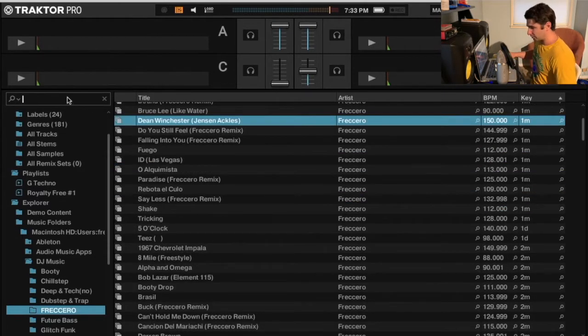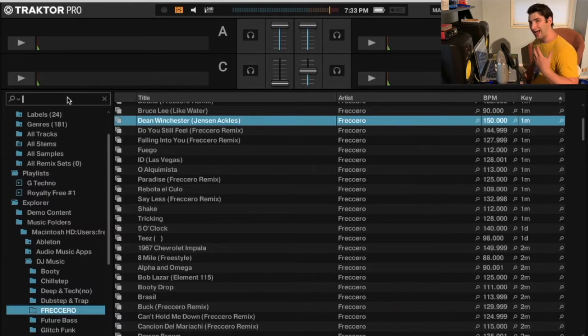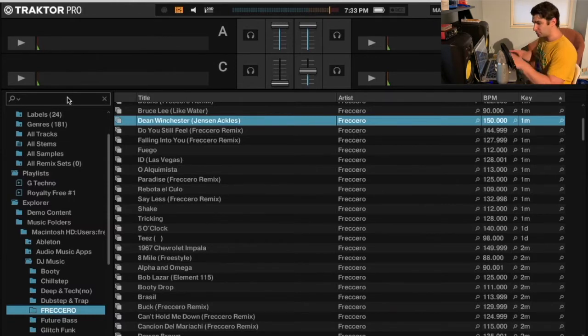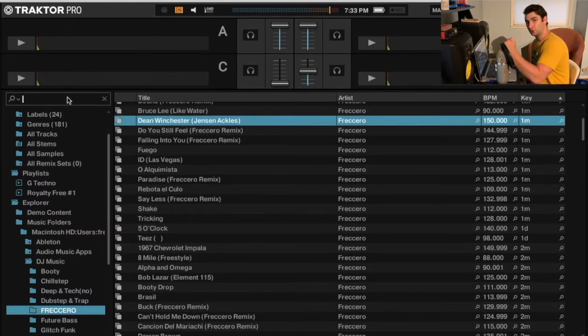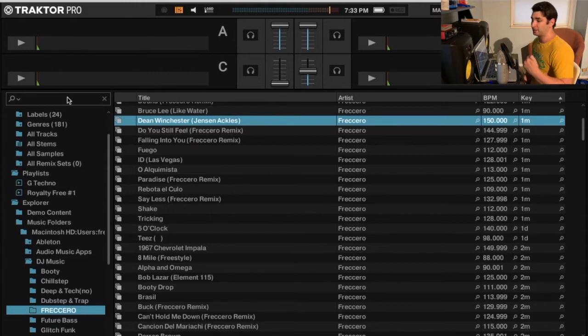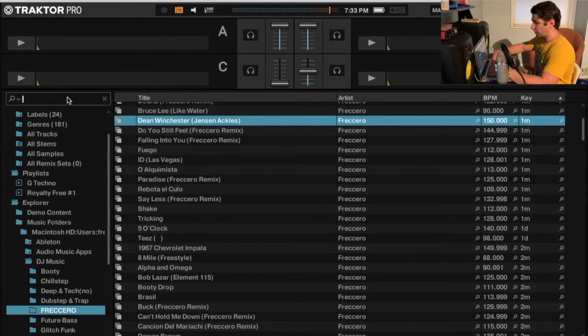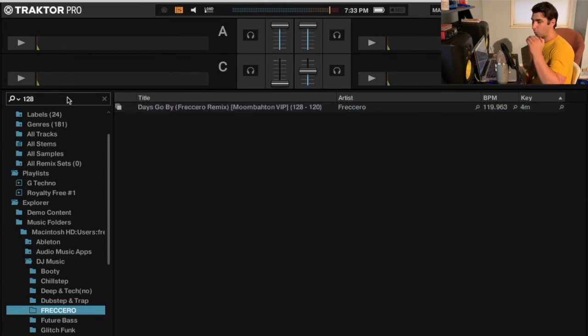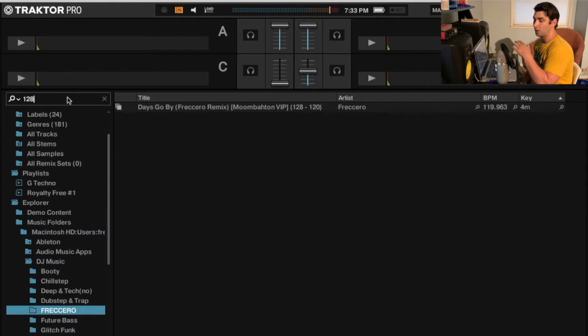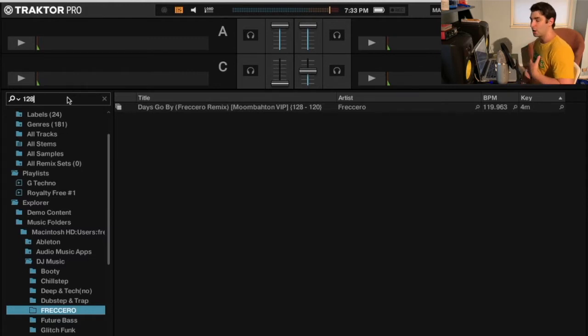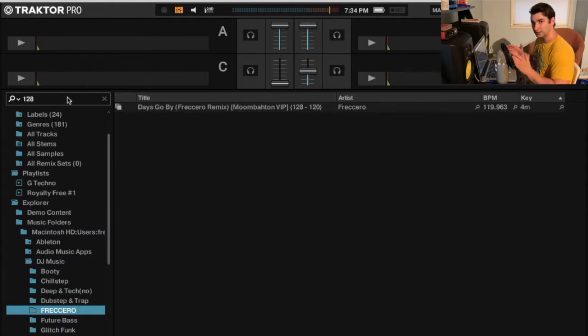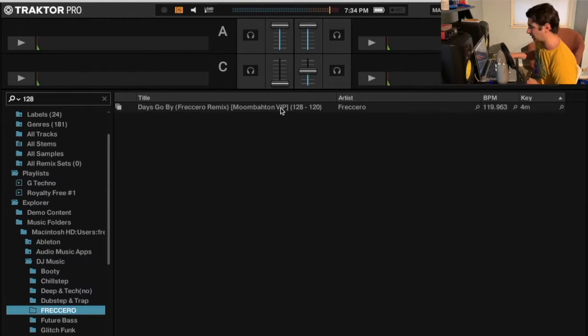So then what we do is I'm going to go to the search bar and type in the BPM that I want to be DJing around. Now anytime you type in a BPM, it's going to be plus two and minus two. For example, if I type in 128, it's going to be 128 plus two is 130, minus two is 126. So the range is going to be from 126 to 130.